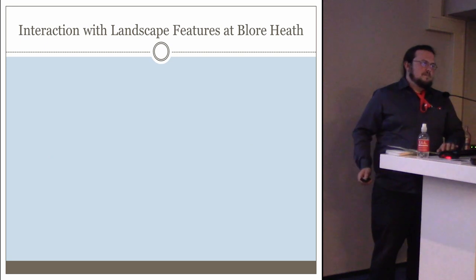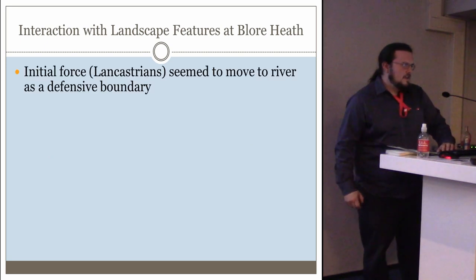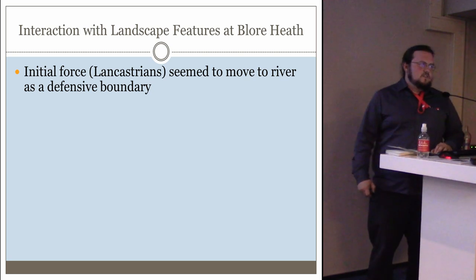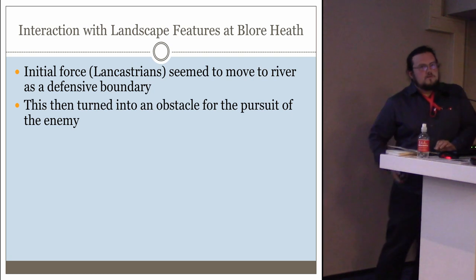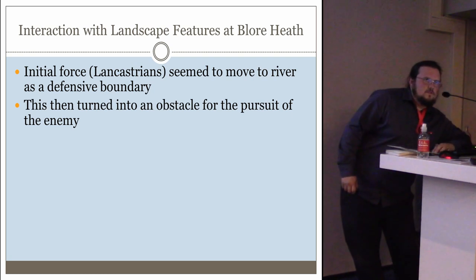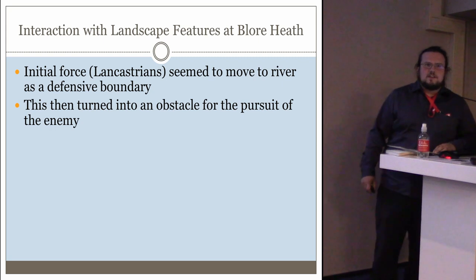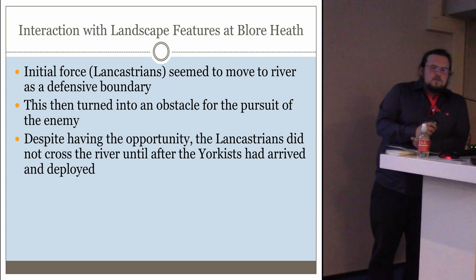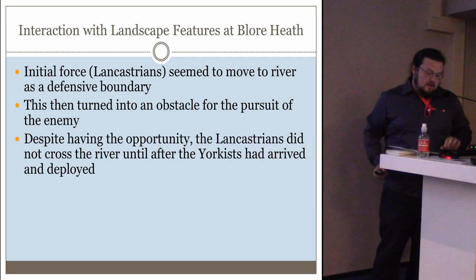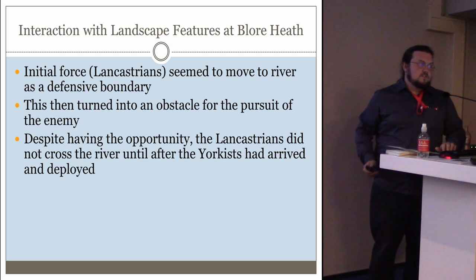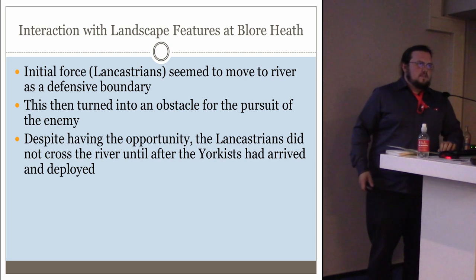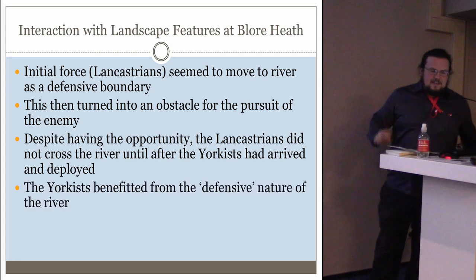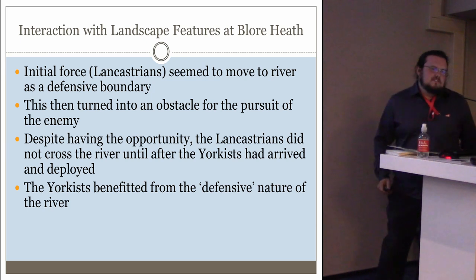The river definitely affected movement through the battlefield. In terms of utilization of the landscape feature, the initial force — the Lancastrians — seemed to move to the river as a defensive boundary initially. However, they were aiming to pursue the Yorkists, so they effectively hobbled themselves by standing on one side of the river and letting the Yorkists set up. The Yorkists were setting up for at least an hour, as far as we can tell from eyewitness reports and secondary source material. The Lancastrians, by selecting that landscape feature, effectively gave the benefit to their enemy.